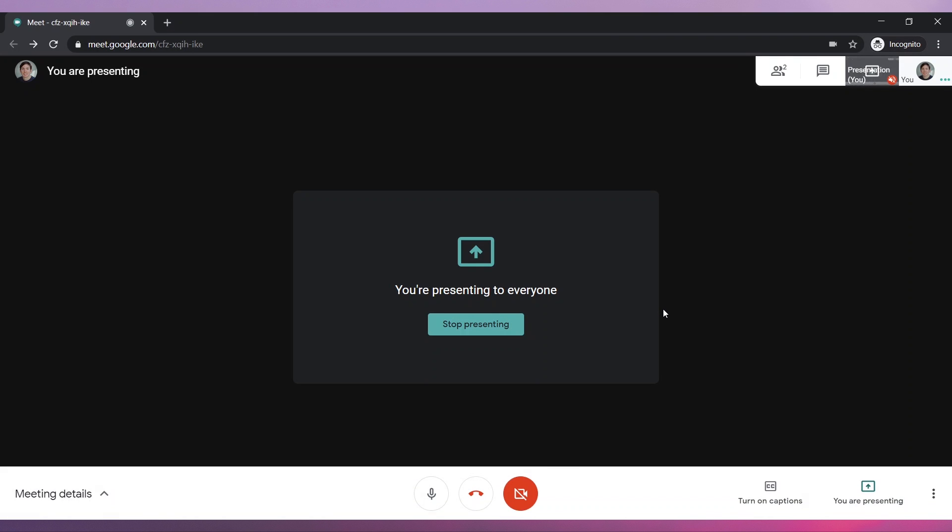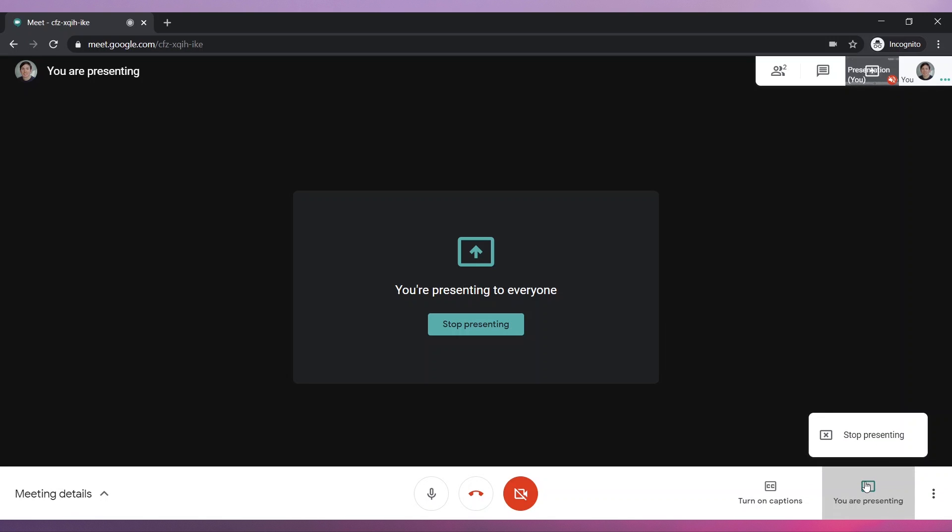To stop sharing your screen, go back to the meeting and click on You Are Presenting. Then click on Stop Presenting.